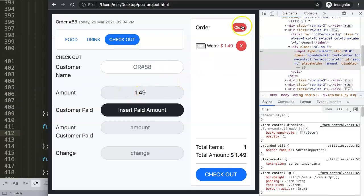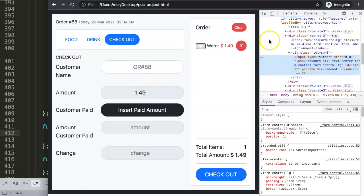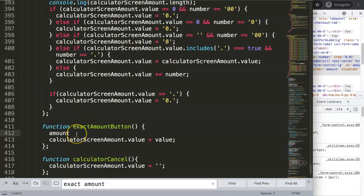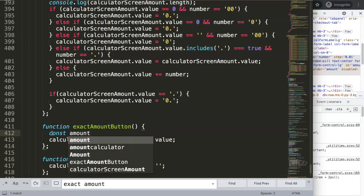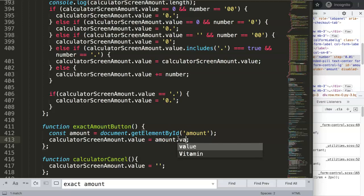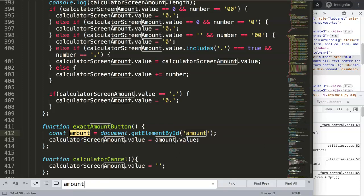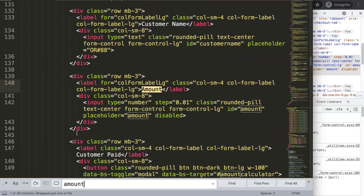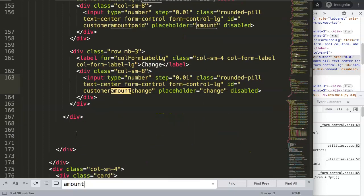We need to grab the amount from the input. I'll declare a constant and use document.getElementById with the ID 'amount', then set amount equal to amount.value. I'll double-check whether this ID is used elsewhere to avoid conflicts before finalizing.